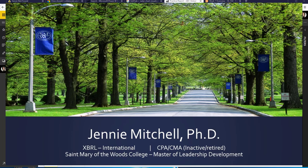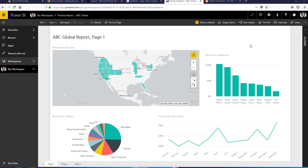Hi, this is Dr. Jenny Mitchell and I want to demonstrate the difference between a report and a dashboard in Power BI.